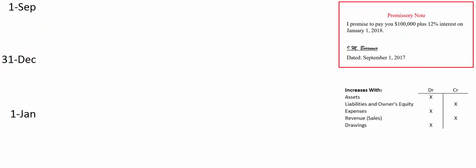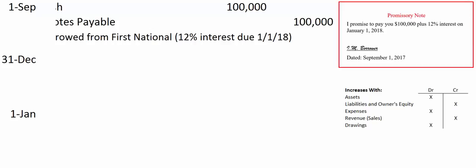It's September 1st. Cash goes up by $100,000 and notes payable goes up by $100,000. Cash is an asset — it increases with debits. Notes payable has the word 'payable' in it, so it's a liability account and must increase with credits. We debit cash for $100,000, credit notes payable for $100,000, and note in the memo: borrowed from First National, 12% interest, due 1-1-18.